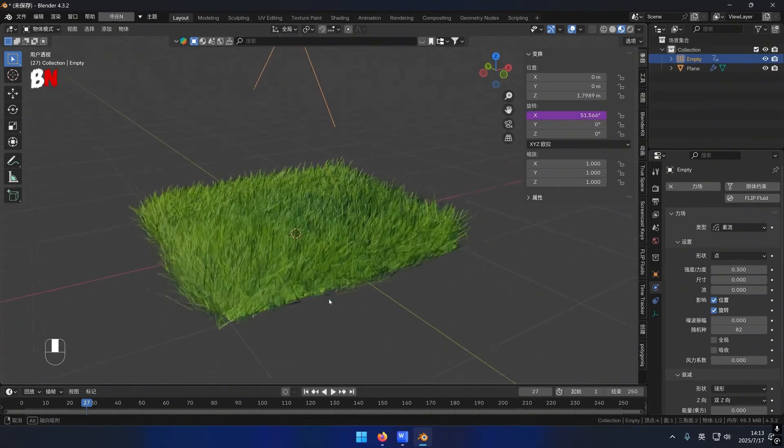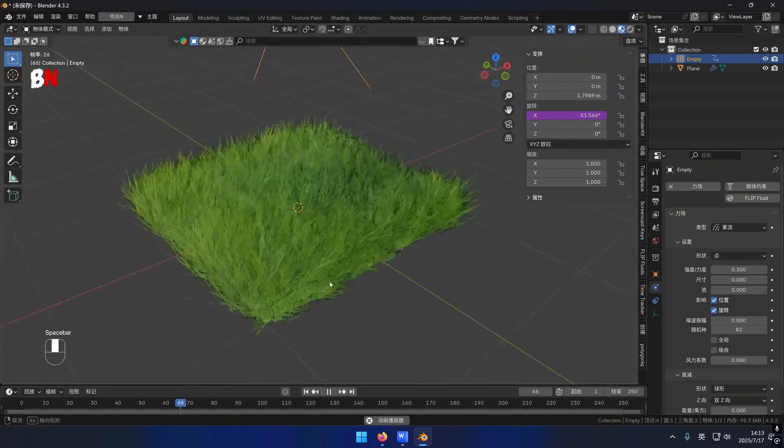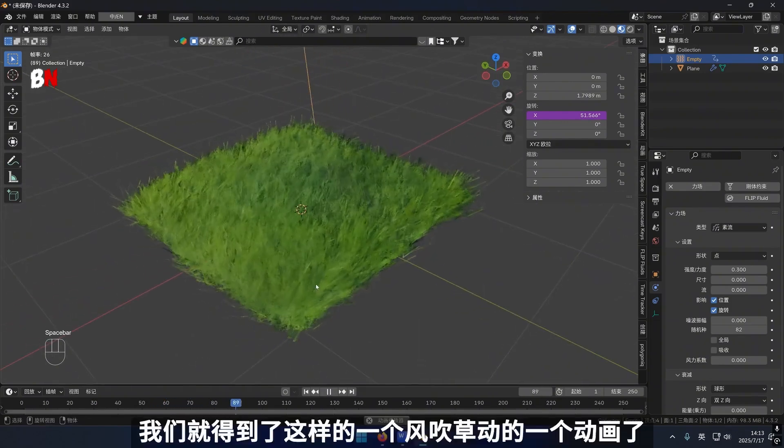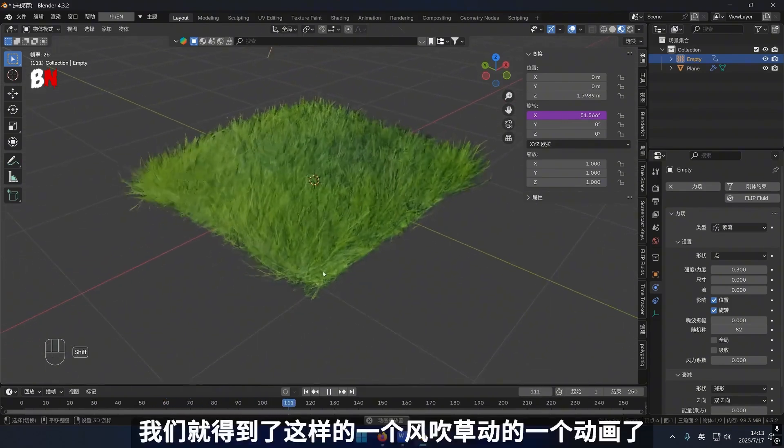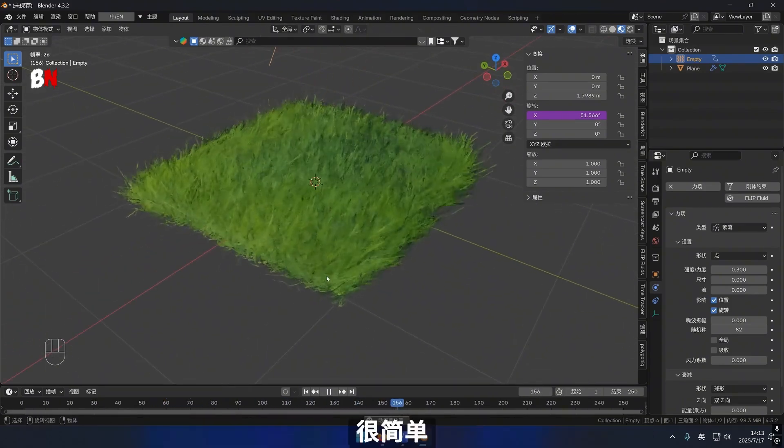We now have this particular kind of breeze animation. Let's look at the result — it is relatively uncomplicated.